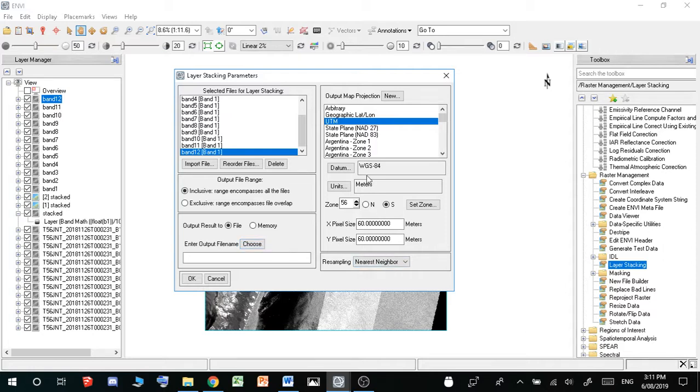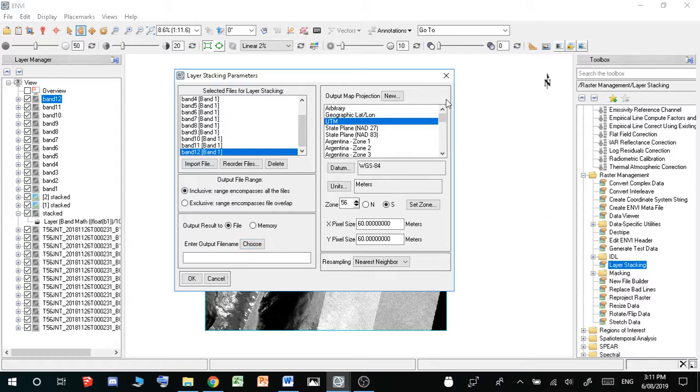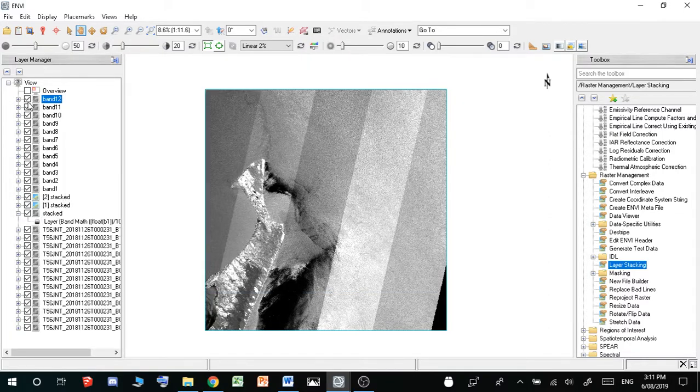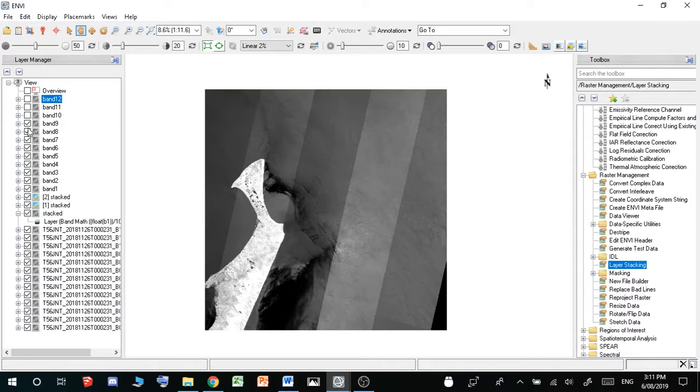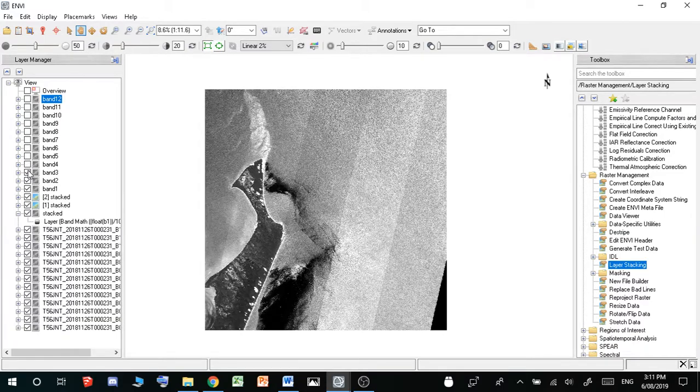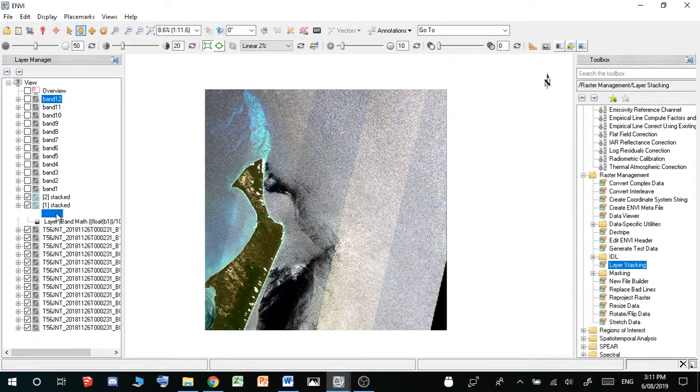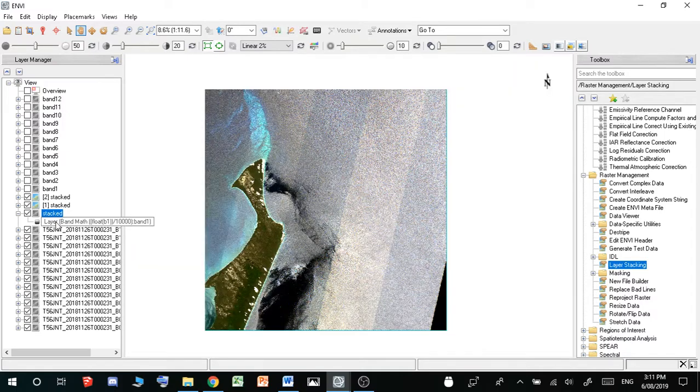And then you just want to change these if you need to. If they're incorrect, which they shouldn't be. These should all be fine. You should not need to touch this. Then you just go to enter output filename. So just select the location. And then just like that, all the stacks will be together and it will just appear as layer band one.